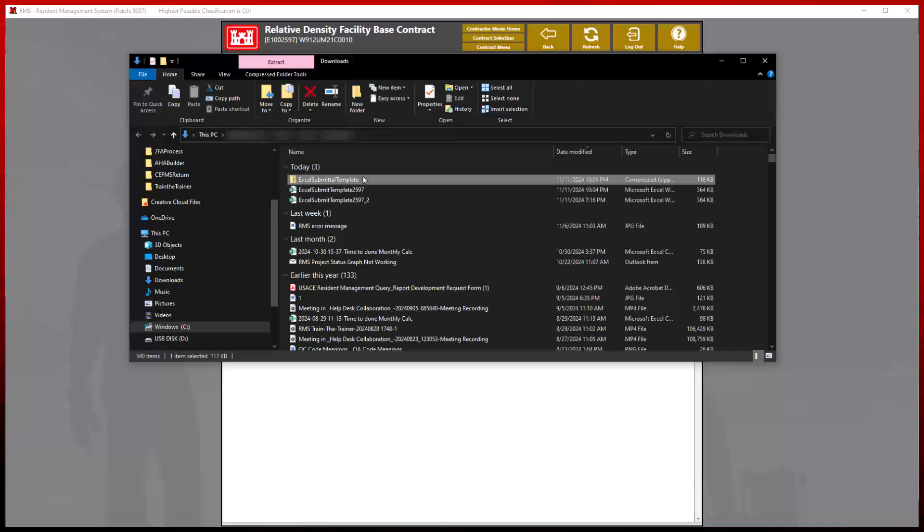Once downloaded, a zip folder will appear in the directory where downloads are applicable. This folder will need to be extracted prior to viewing the contents within.